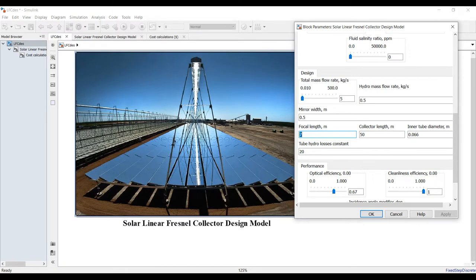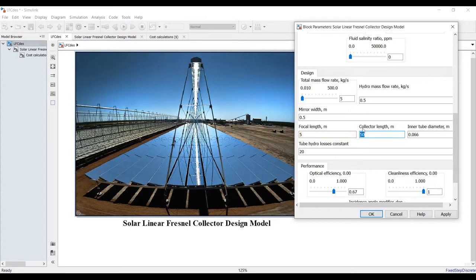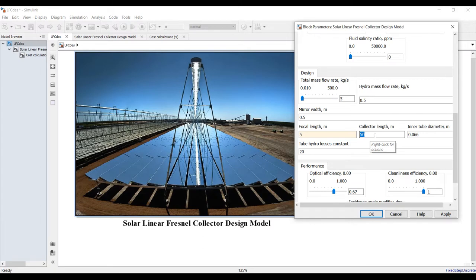Focal length - what is the focal length? It's the distance between the mirror and the absorber tube, this is cavity absorber. Suppose it's five meters. What is your collector length? Maybe 50 meters length or 20 meter length inside your design.